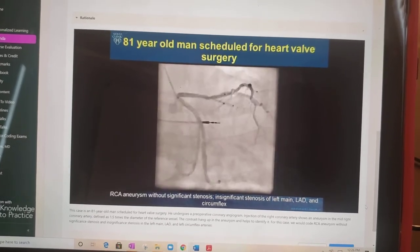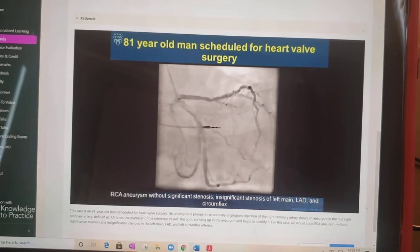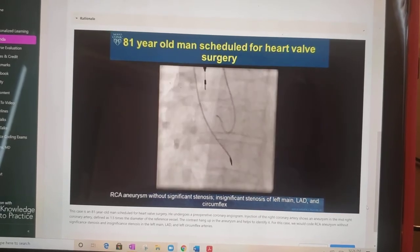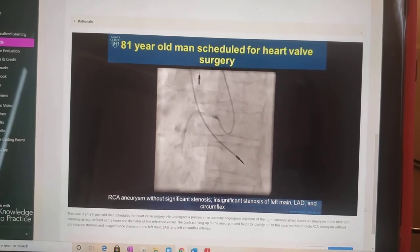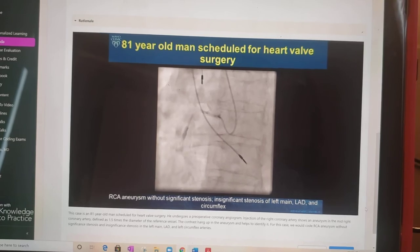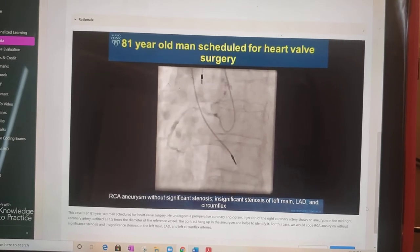We would code RCA aneurysm without significant stenosis, and insignificant stenosis in the left main, LAD, and left circumflex.